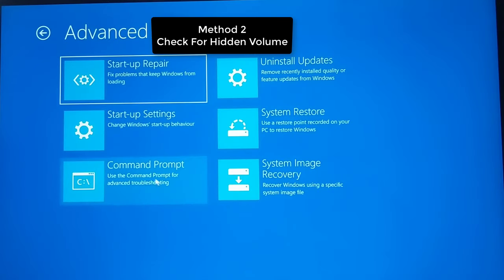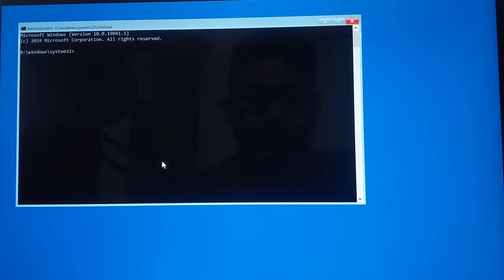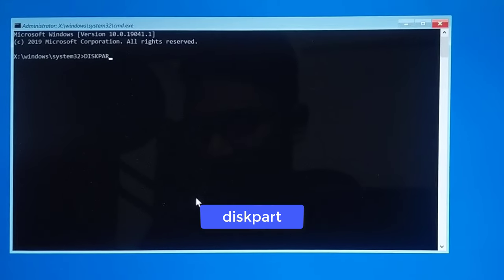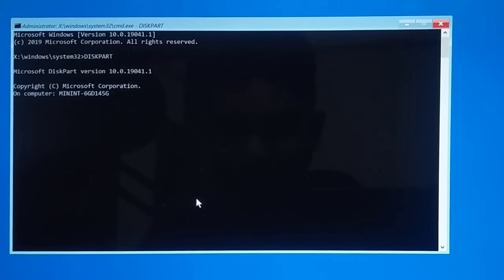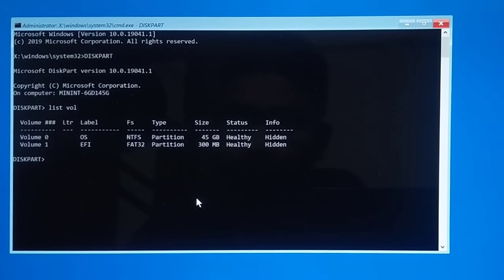If it is not working, come back to Advanced Options and open Command Prompt. Now first we need to find whether we are running a GPT disk or an MBR disk. So the first command you should execute is 'diskpart' — type diskpart and hit Enter. Then type 'list volume' and hit Enter.